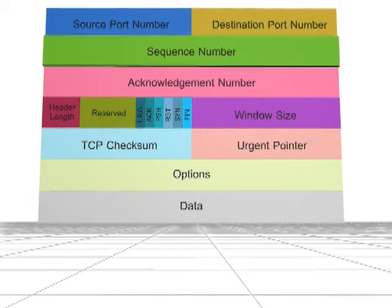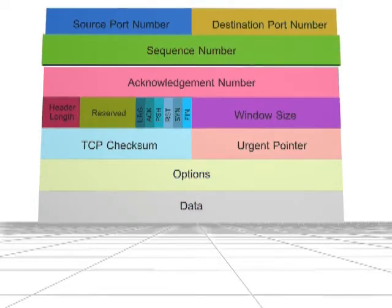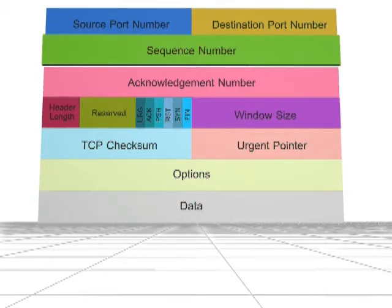The sequence number is 32 bits in size. If the SYN flag is set, then this is the initial sequence number. If the SYN flag is clear, then this is the sequence number of the first data byte.